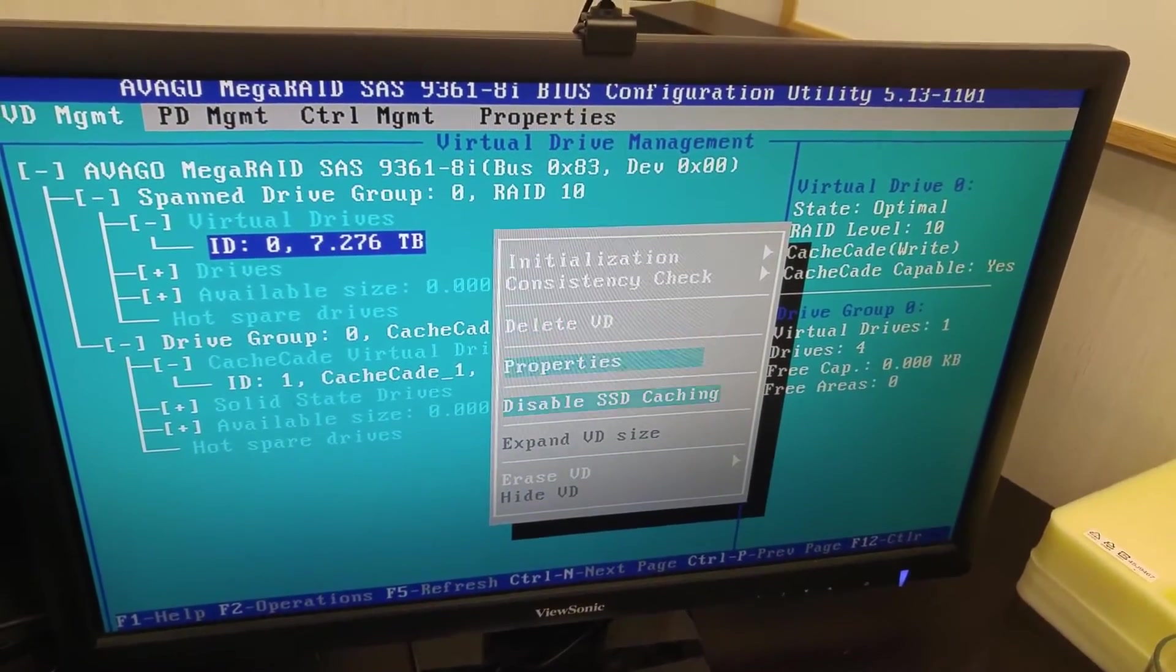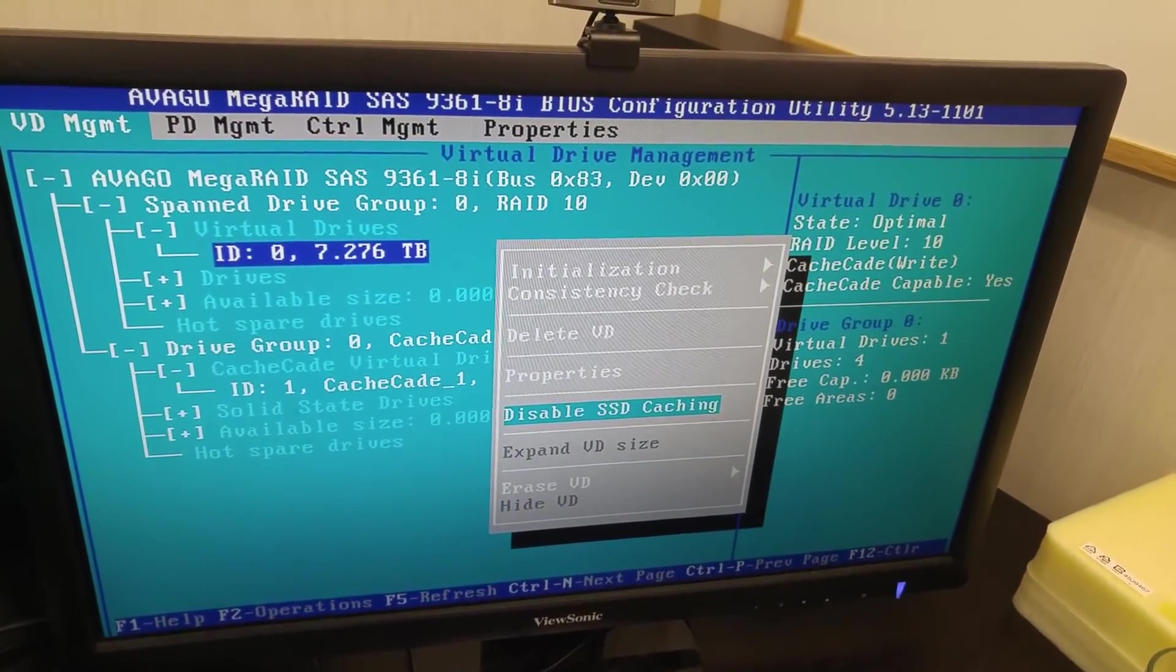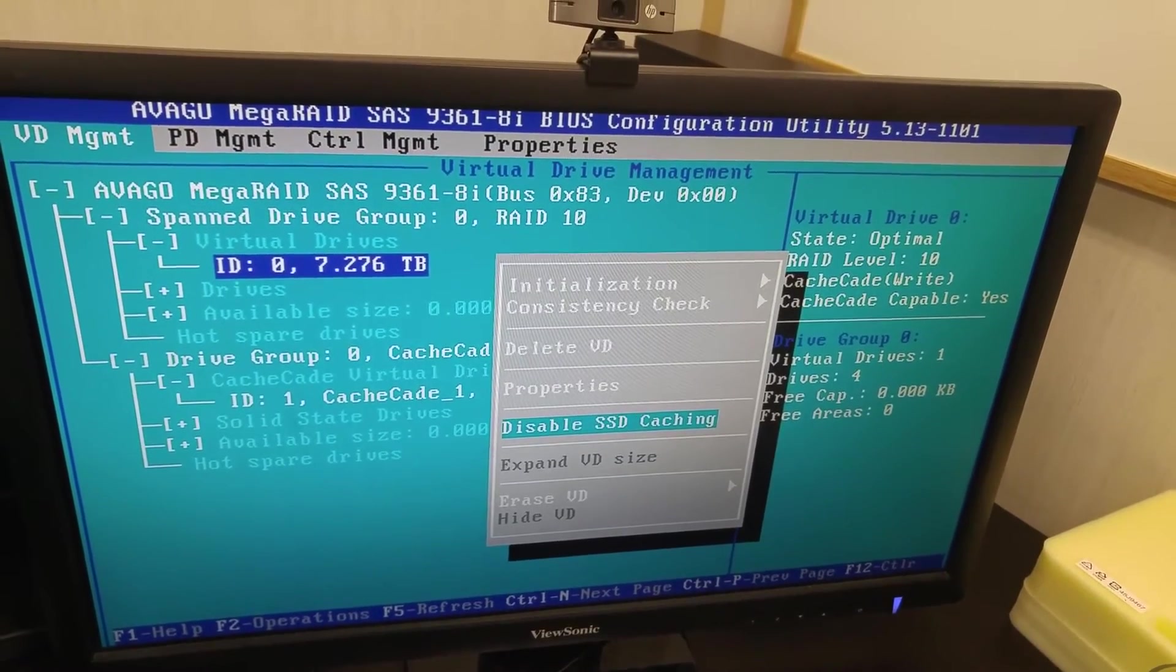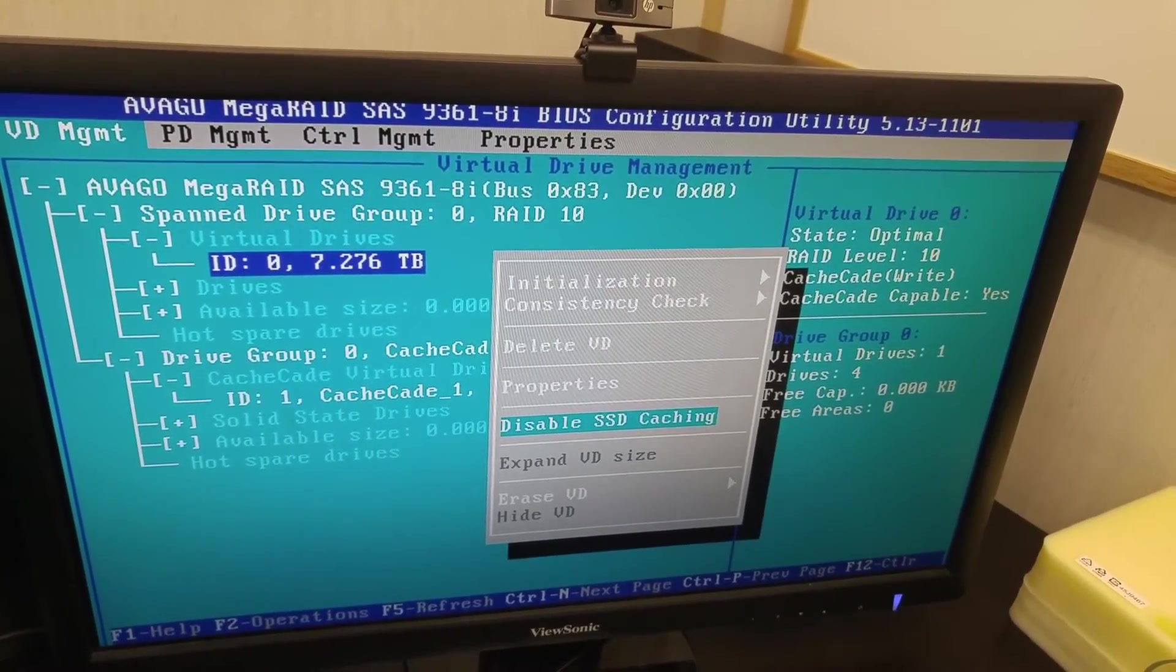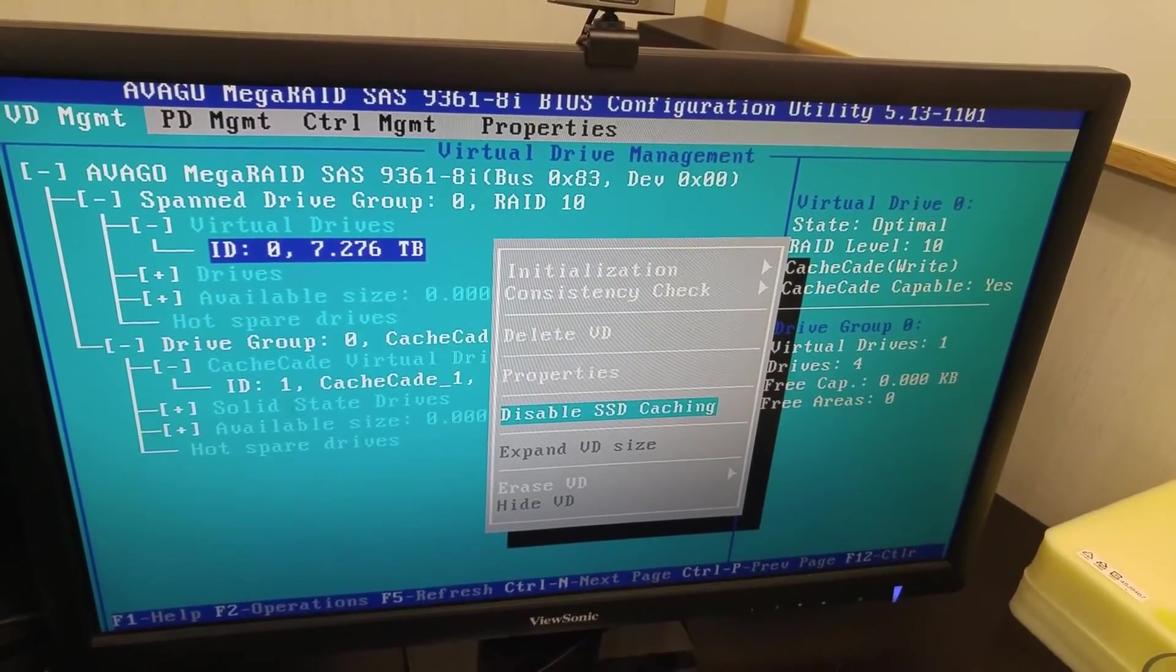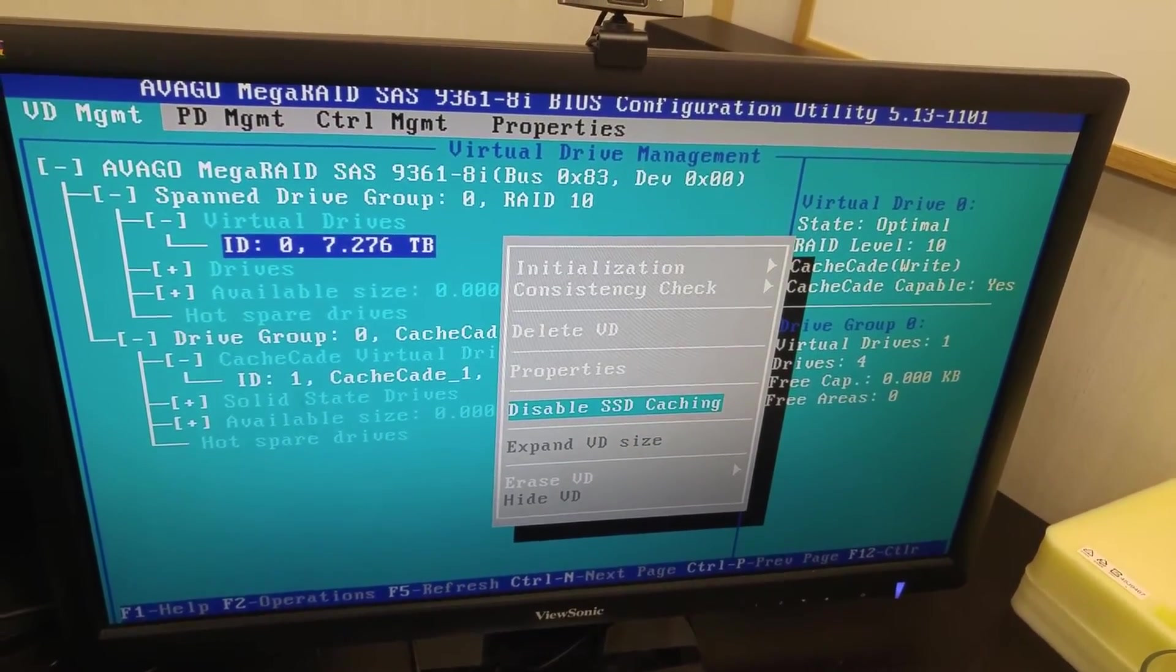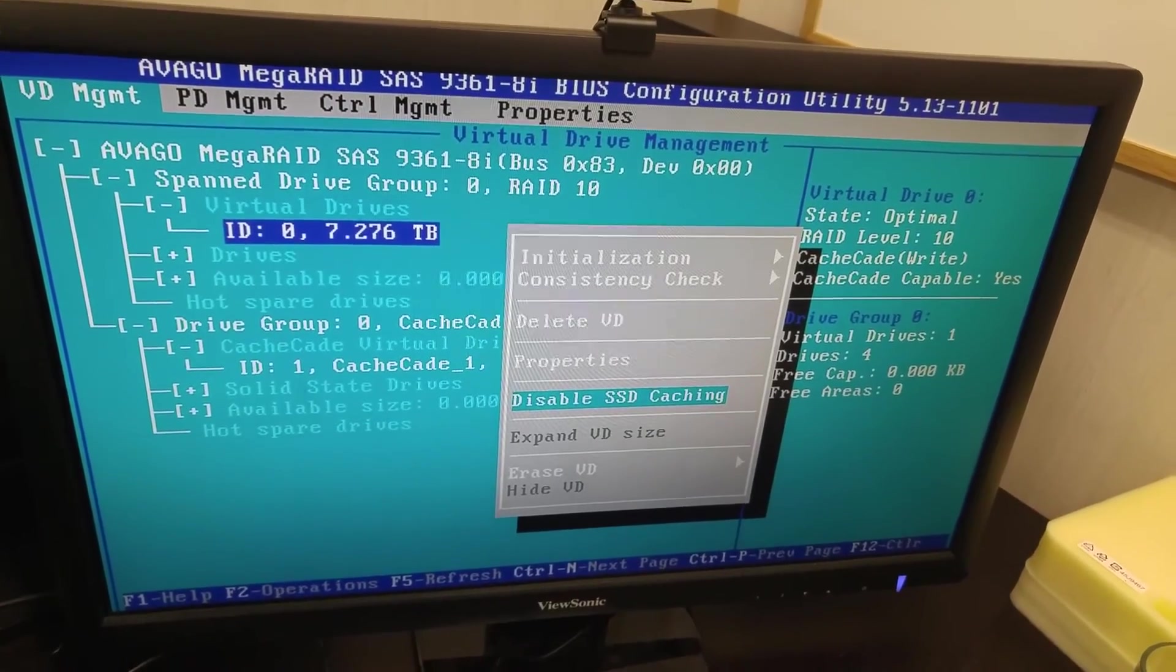Here are the settings to disable or enable SSD caching. Okay, thanks for watching.